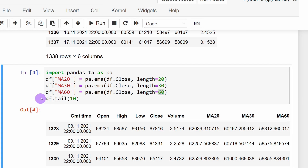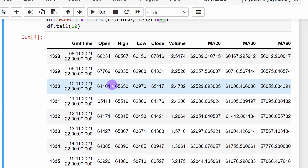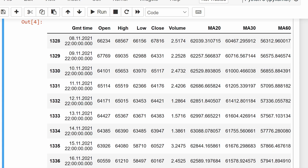To make sure everything was added properly, I'm printing the last 10 rows of the data frame. I can see the initial columns plus the three new moving average columns — MA20, MA30, and MA60.